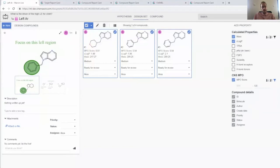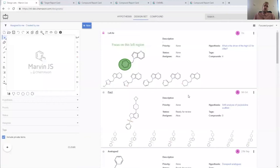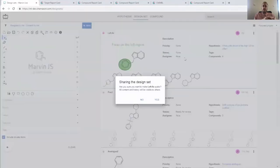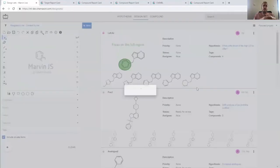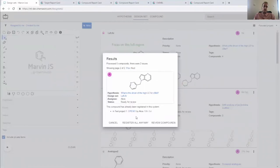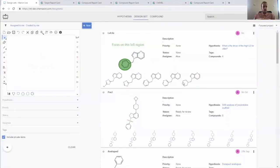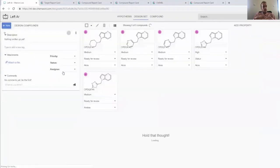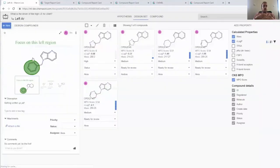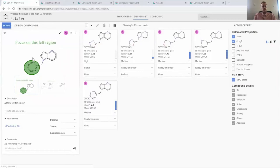Once we're done with that we can get to sharing the compounds. In this design set view I can simply share the results and take this through a quality control process which flags all the compounds that have a problem. This catches structural issues, novelty issues, or anything to do with company rules. When the compounds pass they get IDs. It's as simple as that.